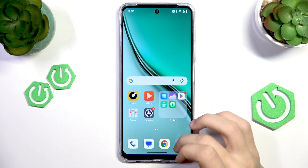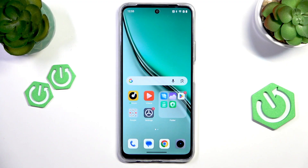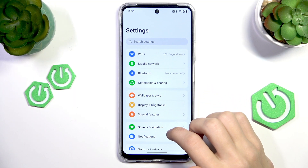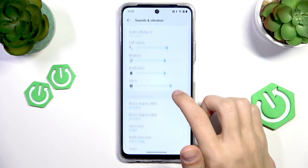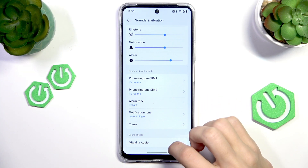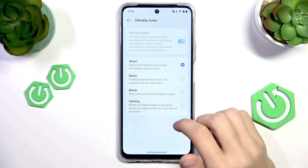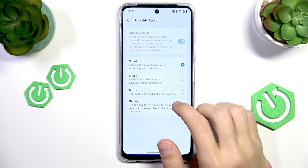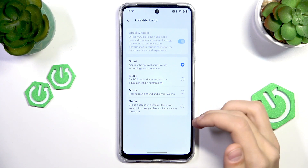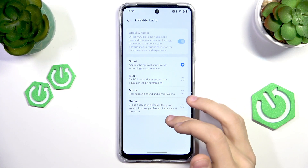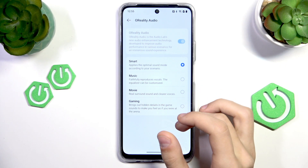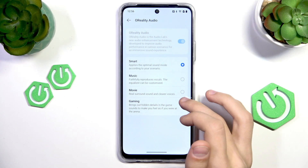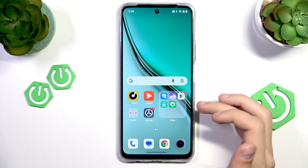Next is better audio playback. Go to Settings, scroll down to Sounds and Vibration, then scroll down again to All Reality Audio and tap on it. Here you have a few options: Smart, which applies the optimal sound mode to your scenario; Music, which tailors the sound to music; Movie, which tailors the sound for watching movies; and Gaming, which changes the sound so you can hear sound cues a lot more clearly. Just select the option that fits what you're doing and it will change the sound for you.